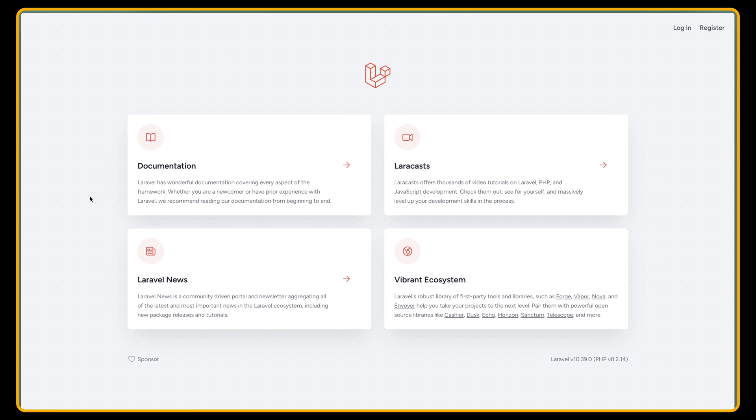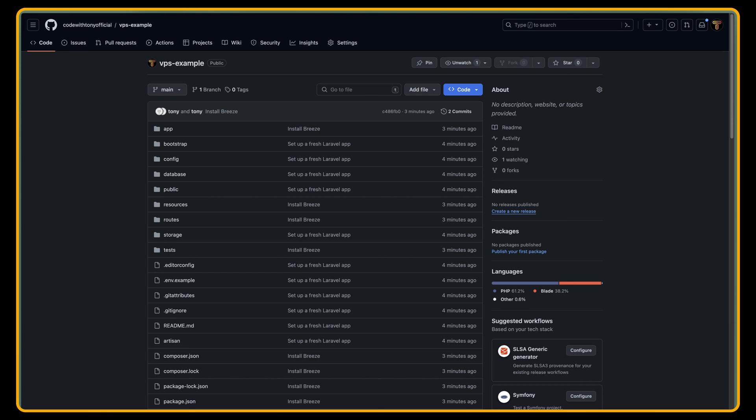In the next video we are going to use this repository. So let's open the repository, this one, Code with Tony Okshaar slash VPS-example, to create our Laravel project in the VPS server.